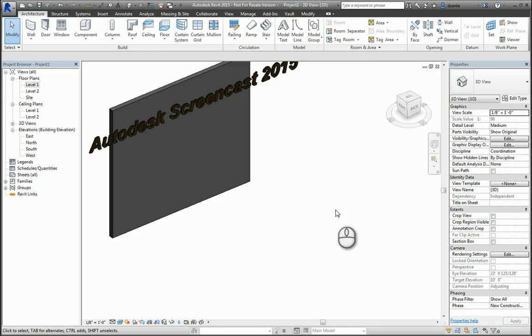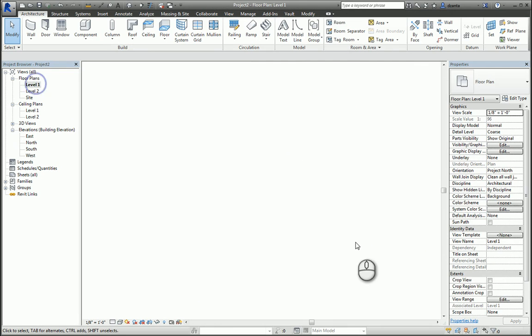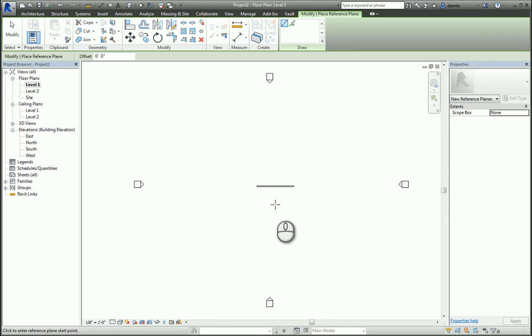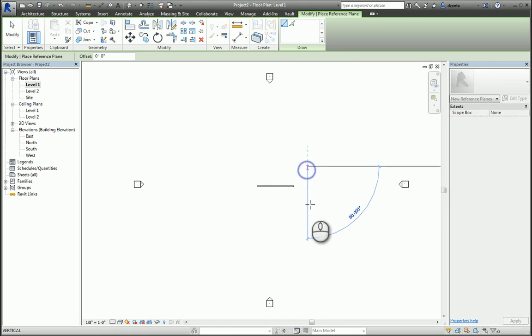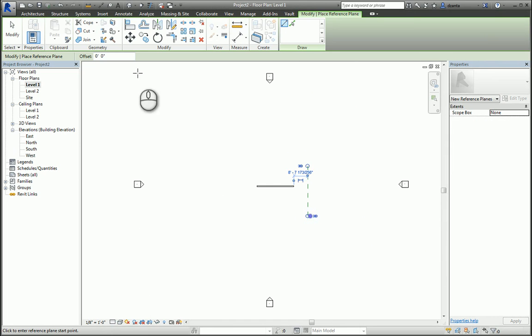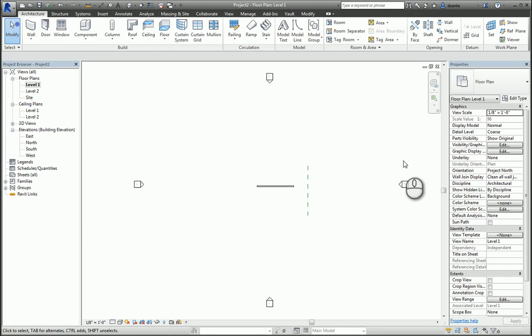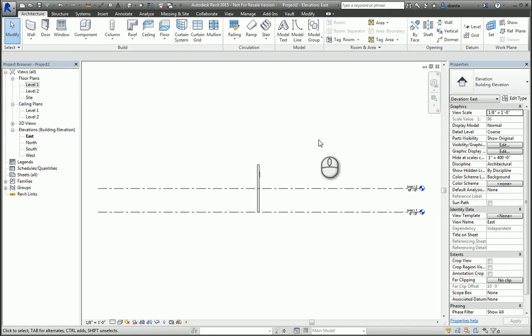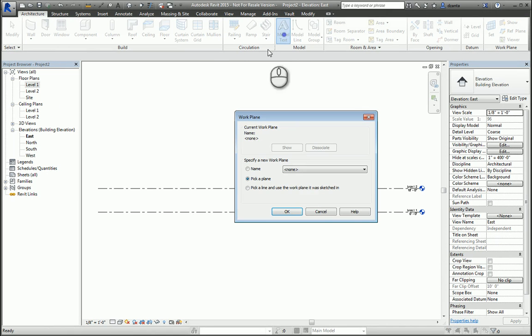Now, if I go in here and I create a new reference plane and just place the reference plane here, for example, and go to this elevation, and I can create a new model text off of the plane that I drew. Oh, sorry. Let's go back and give our reference plane a name.